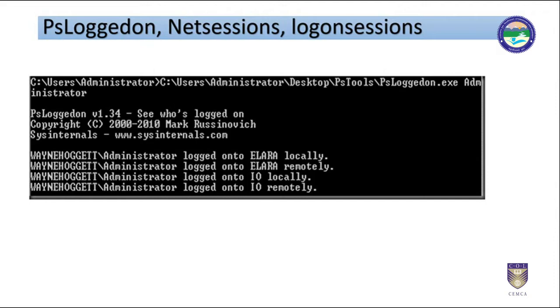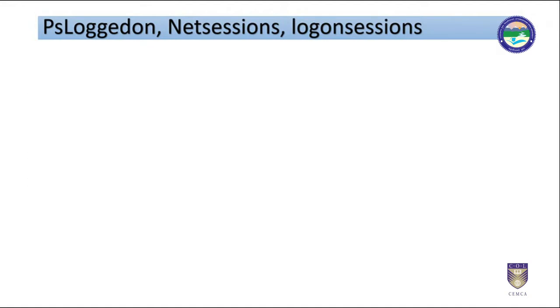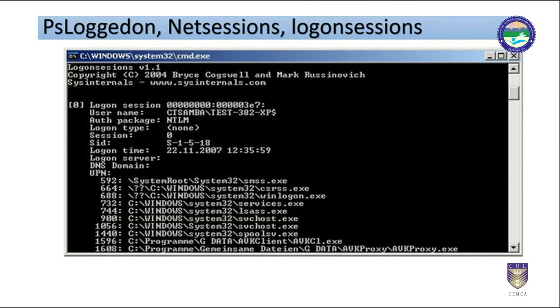Many tools are available like PS logged on, NET sessions, logon sessions, etc. To learn the instantaneous information of the users, these tools can be downloaded from the Windows Sysinternals site. PS tools in Sysinternals are handy in many ways as such.